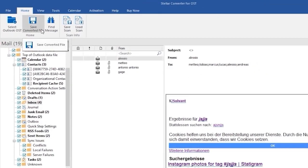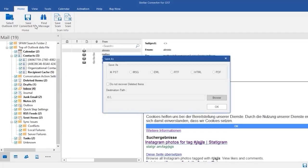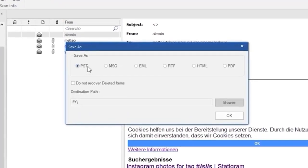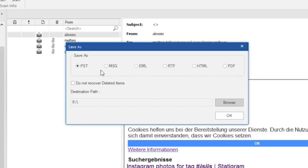Now you can see different options, like save as PST, MSG, EML, RTF, HTML, and PDF.